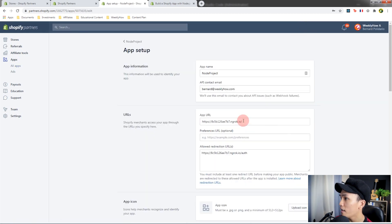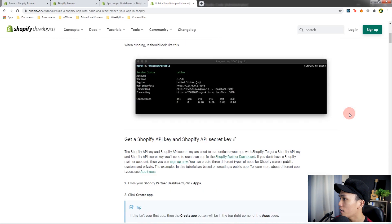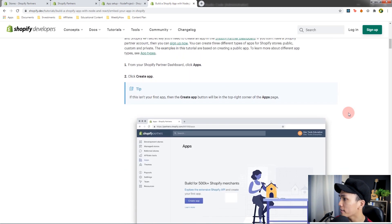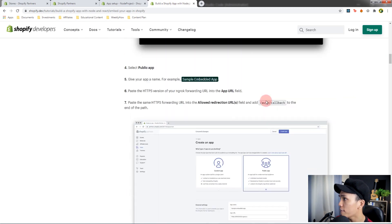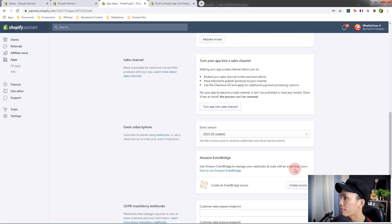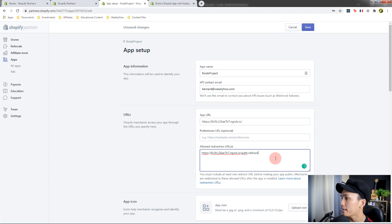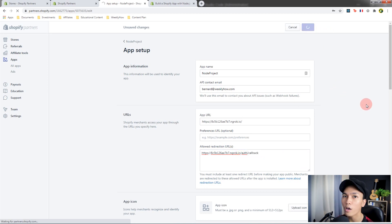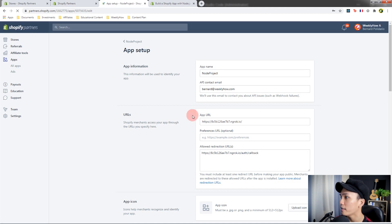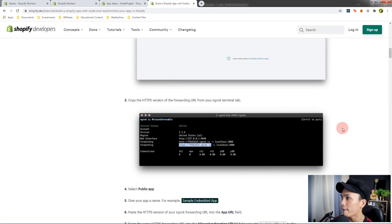Let's open the app setup and double-check the URL. Going back to the documentation, we have the following URLs. We need to use 'callback' instead of 'auth' here — type forward slash callback. So it should be: auth, callback. Save that.